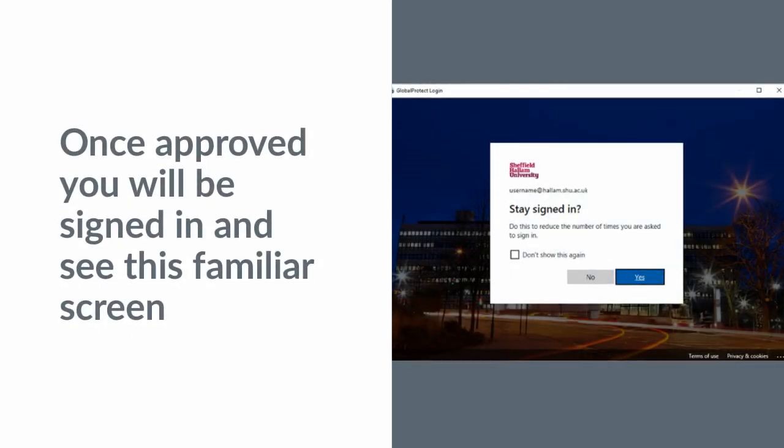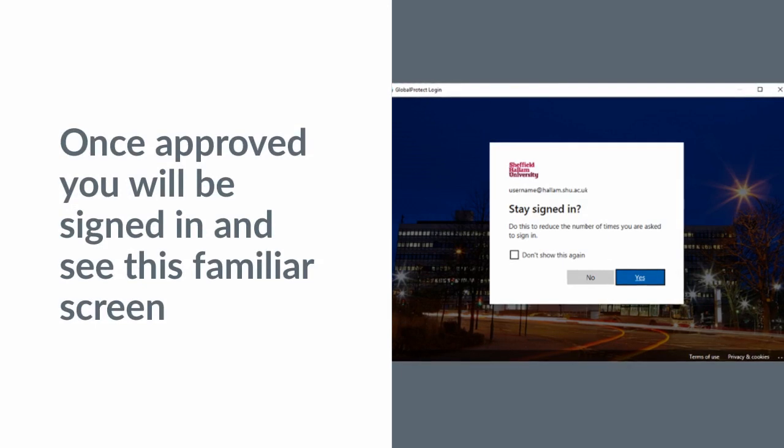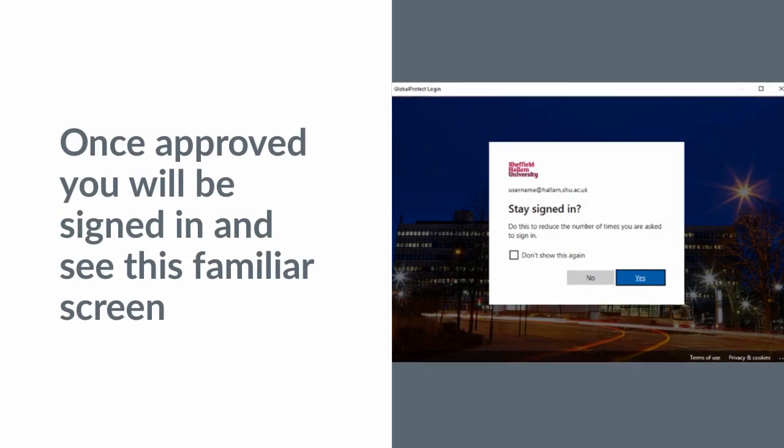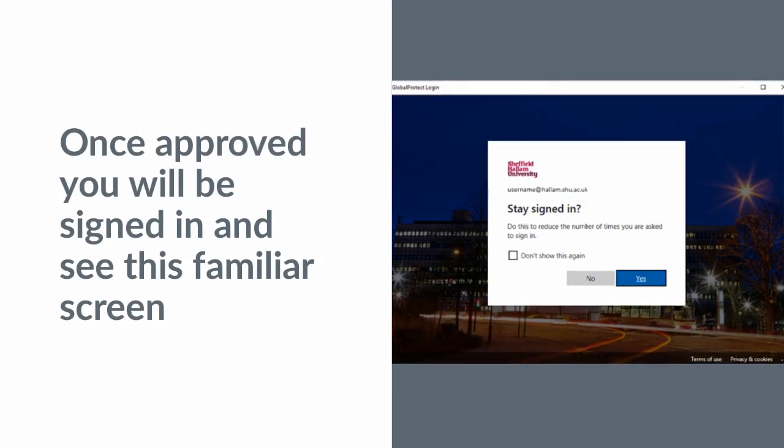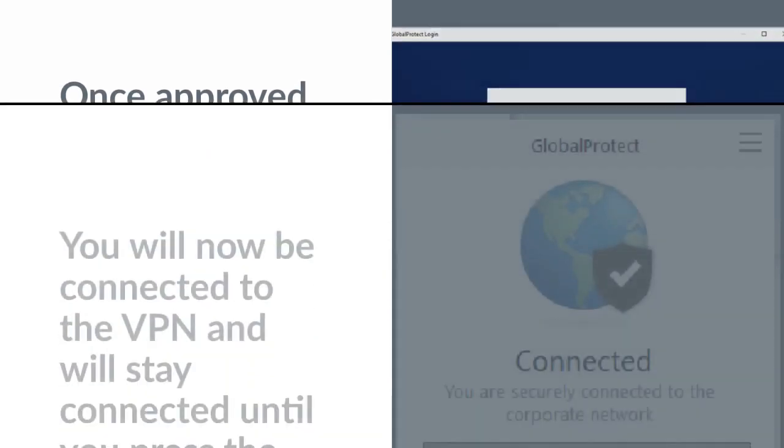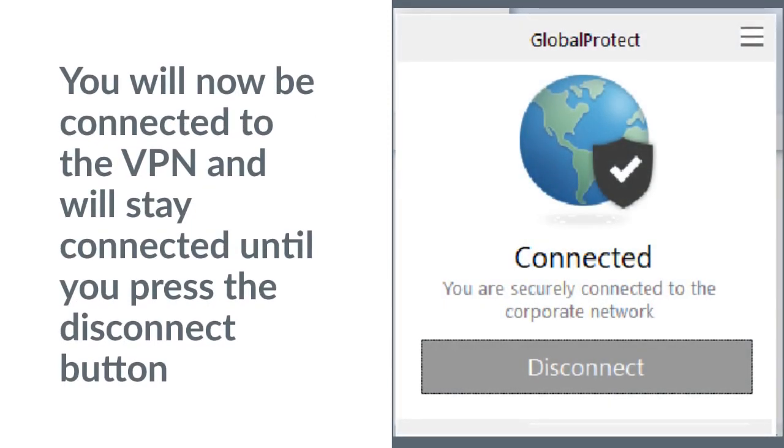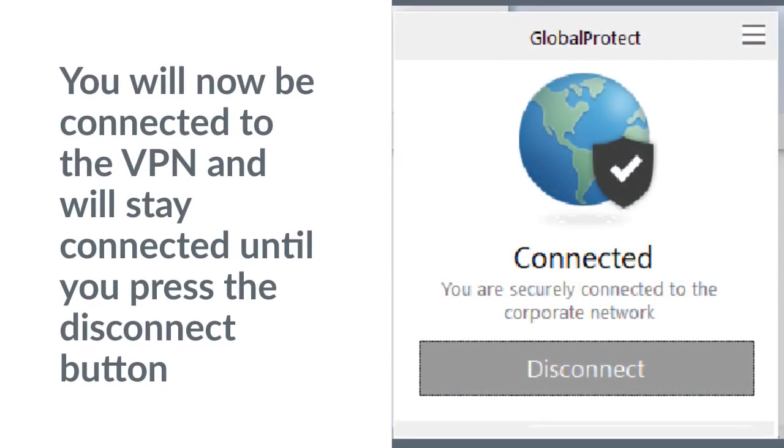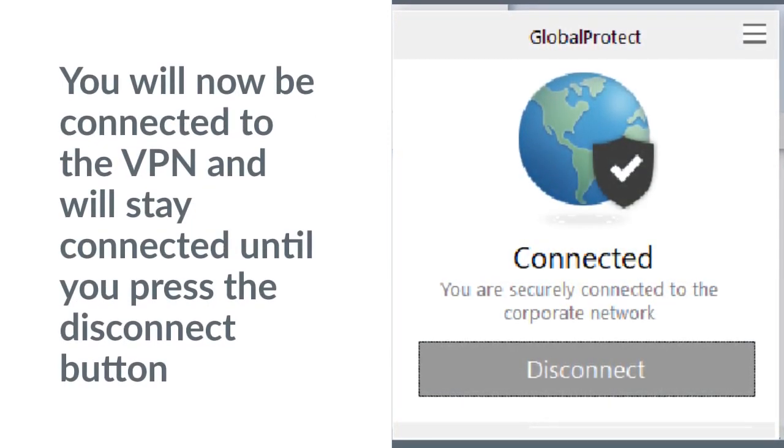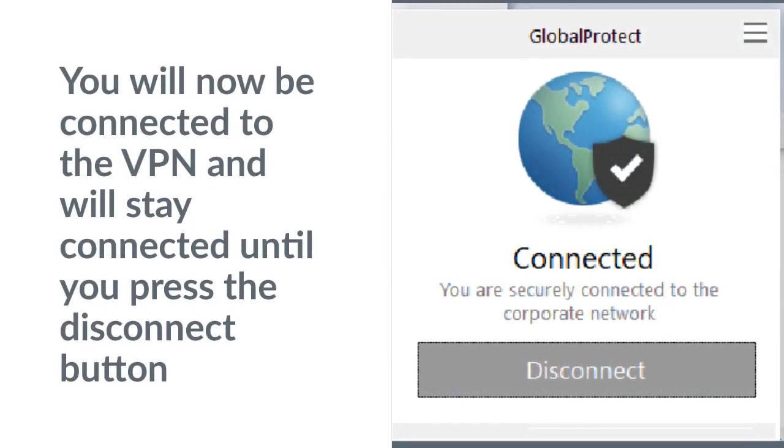Once approved, you will be signed in and see this familiar screen. You will now be connected to the VPN and stay connected until you press the disconnect button.